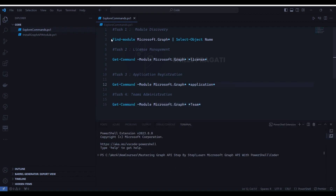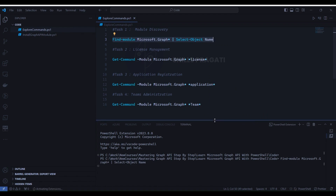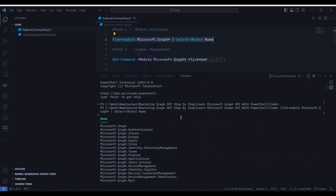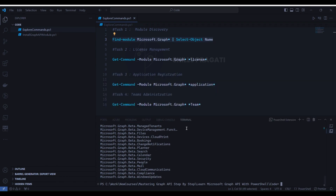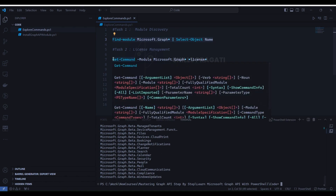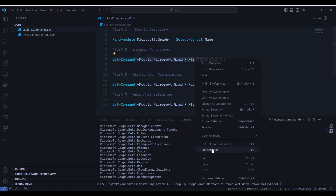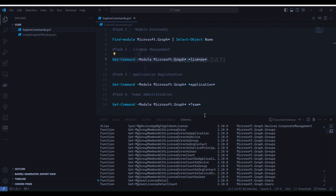Now let's execute all the tasks one by one. To execute task 1, select line number 3, right-click and select 'Run Selection' or press F8. You will notice that it has given us all the commands for Microsoft Graph resources. Next we will run task 2 to get all the commands for license management. Select line number 7, right-click and select 'Run Selection'. You will notice that it has given us all the commands of Microsoft Graph to manage licenses.